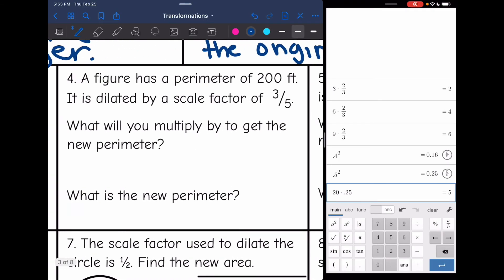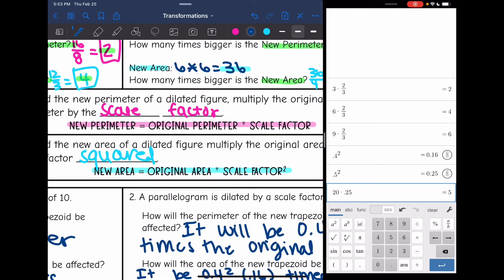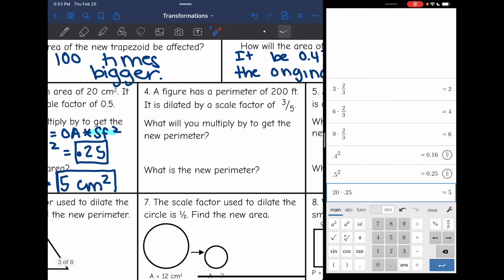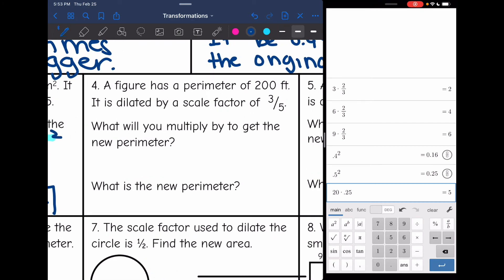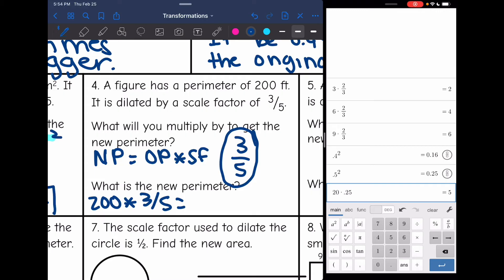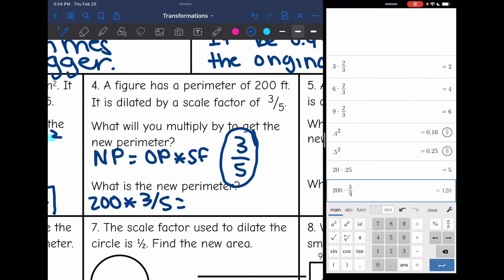Number four: a figure has a perimeter of 200. It is dilated by a scale factor of 3 fifths. To find the new perimeter, we multiply by the scale factor. So we take the original perimeter of 200 and multiply by the scale factor of 3 fifths. 200 times 3 fifths is 120 feet for the new perimeter.